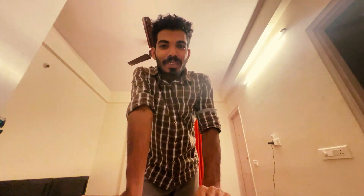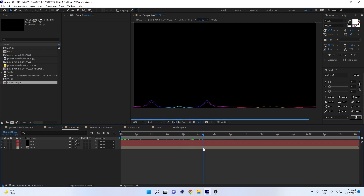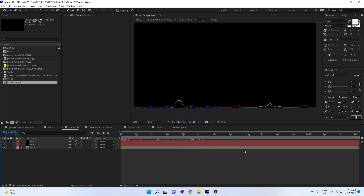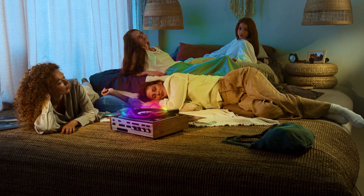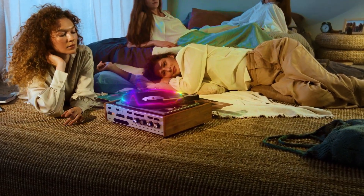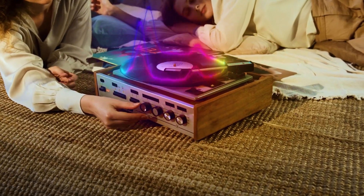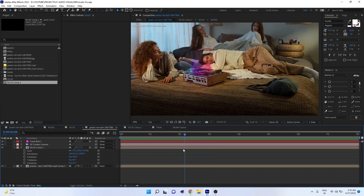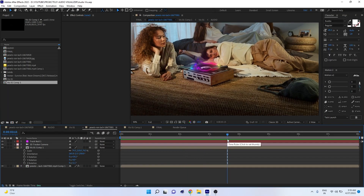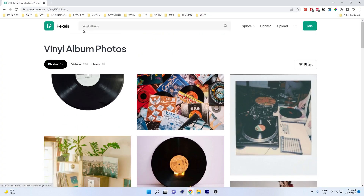Welcome back to another exciting video. In this video I'm going to teach you how to create an audio visualizer, and also how to turn this audio visualizer into a kind of 3D form. Before starting the actual tutorial you need some assets.